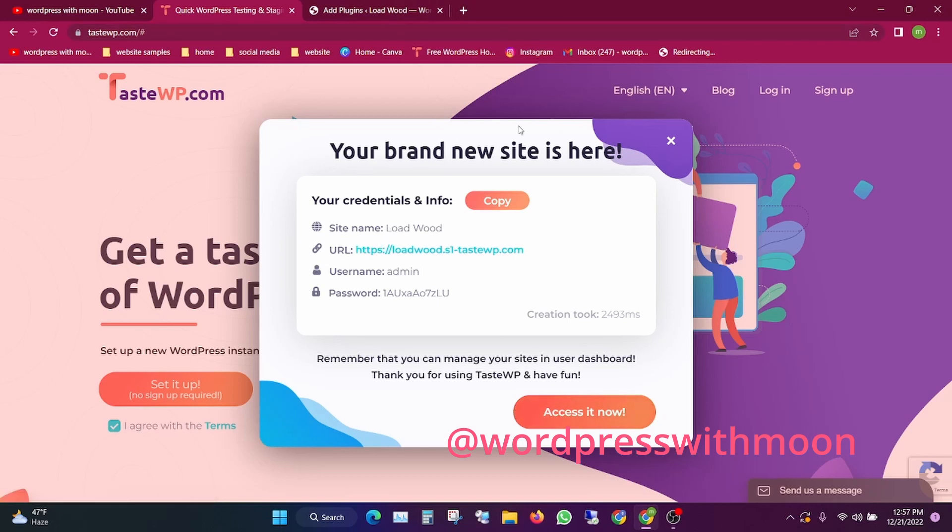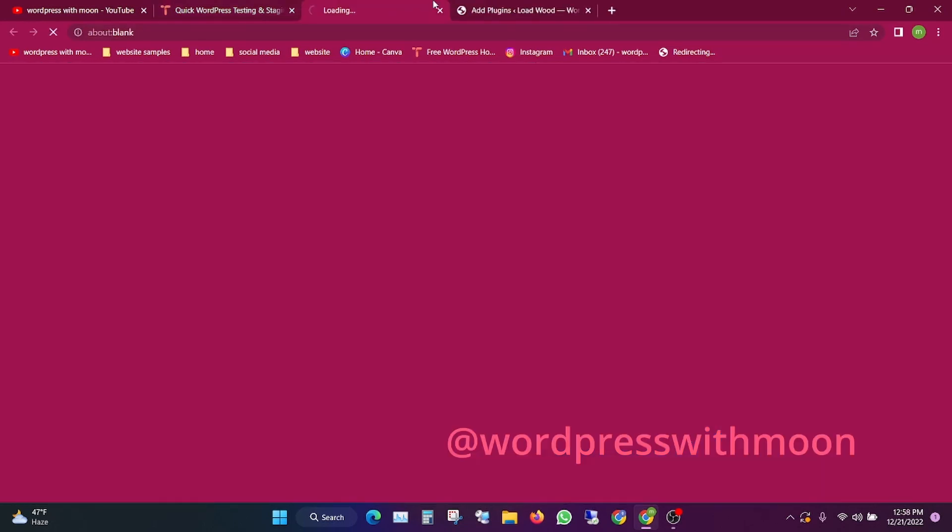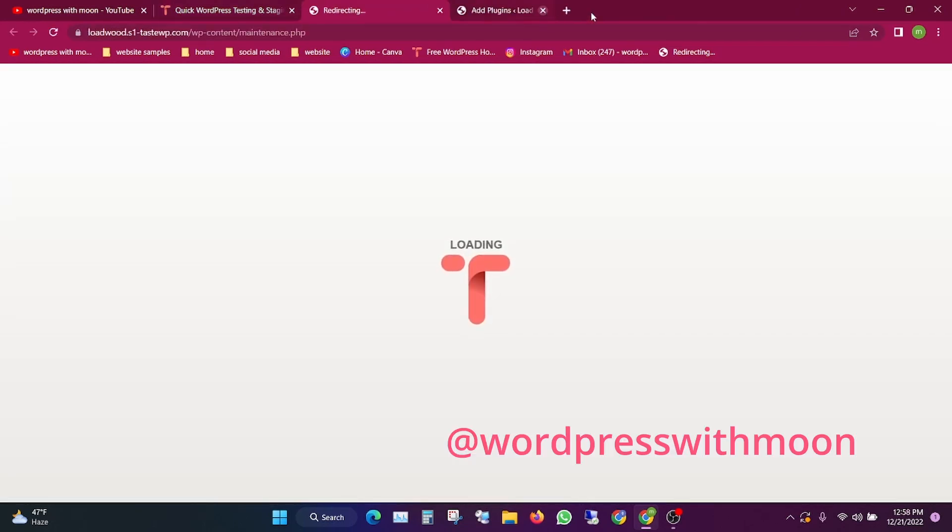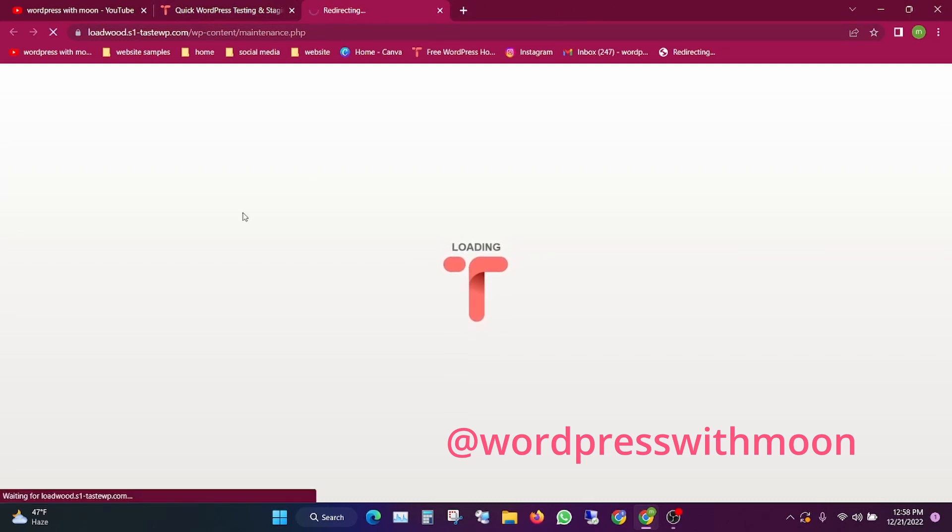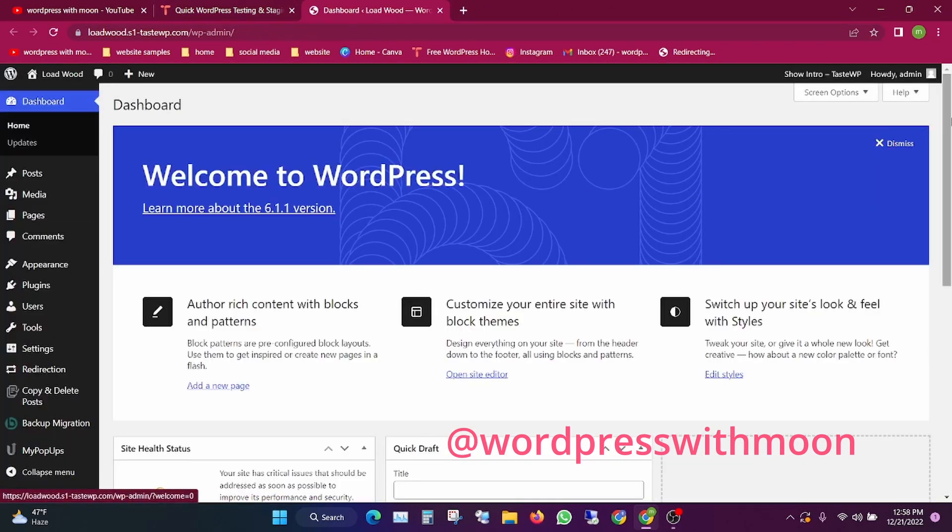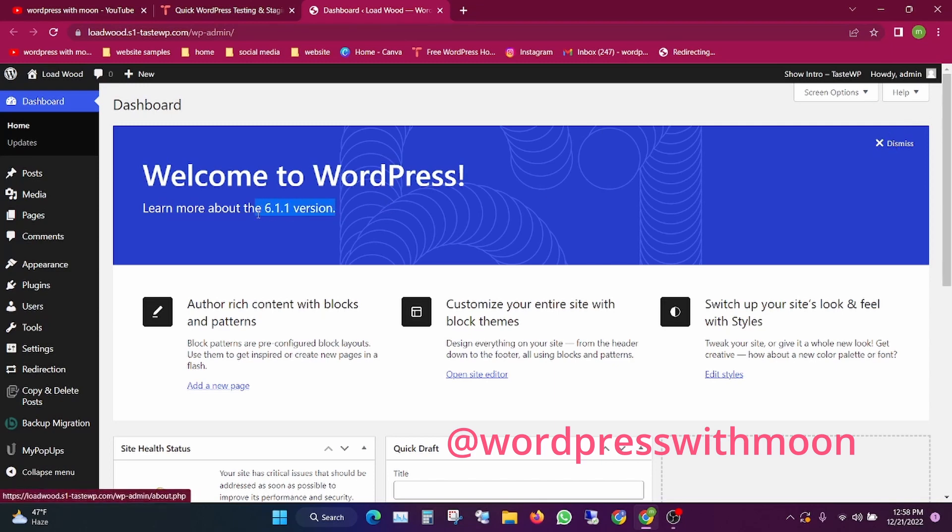You'll get a pop-up. Just click on it and a new fresh dashboard will come up with the latest version of WordPress.